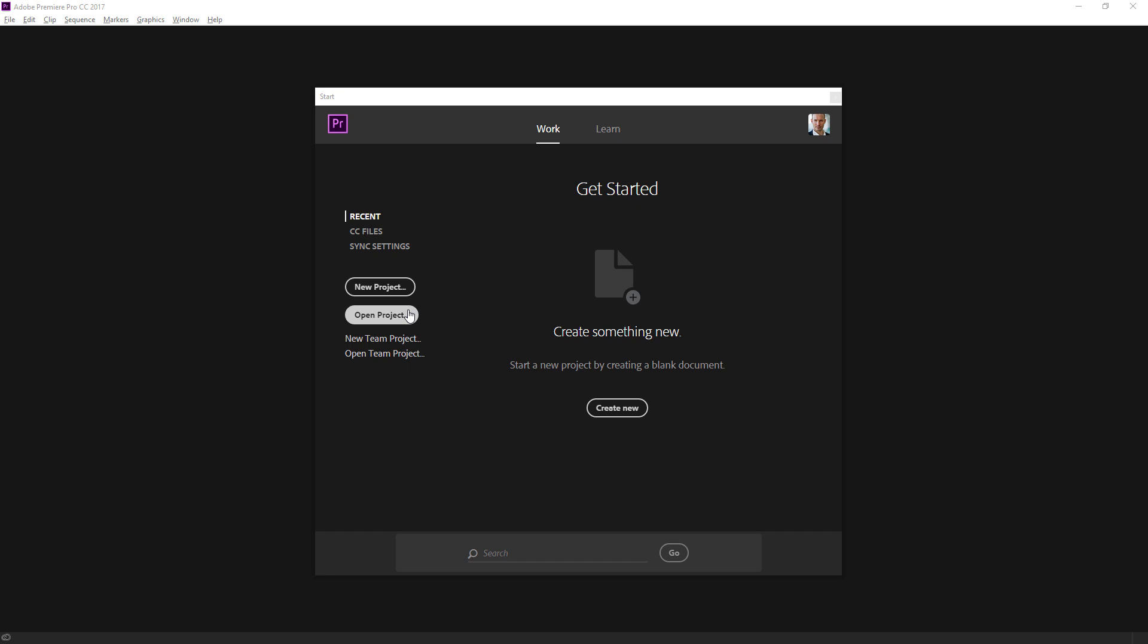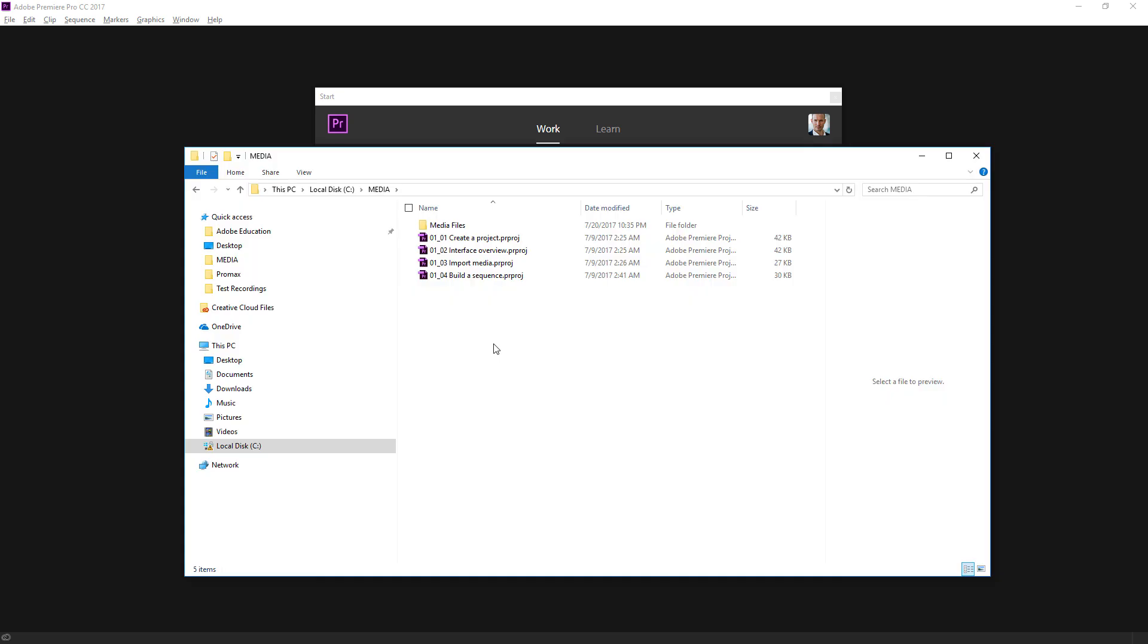A Premiere Pro project file is a file like any other. All of your creative decisions are going to be stored in that file. We can open one of these up by double clicking on them, but I'm going to show you from inside the start screen first of all.